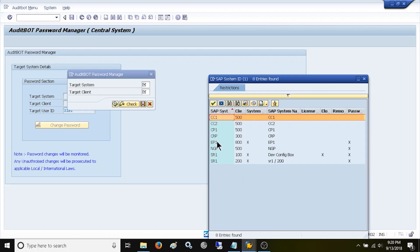If I select a system and client where I don't exist then I get the error message saying you do not exist in the specific target system. You cannot reset your password if your user validity is expired in a specific target SAP system.